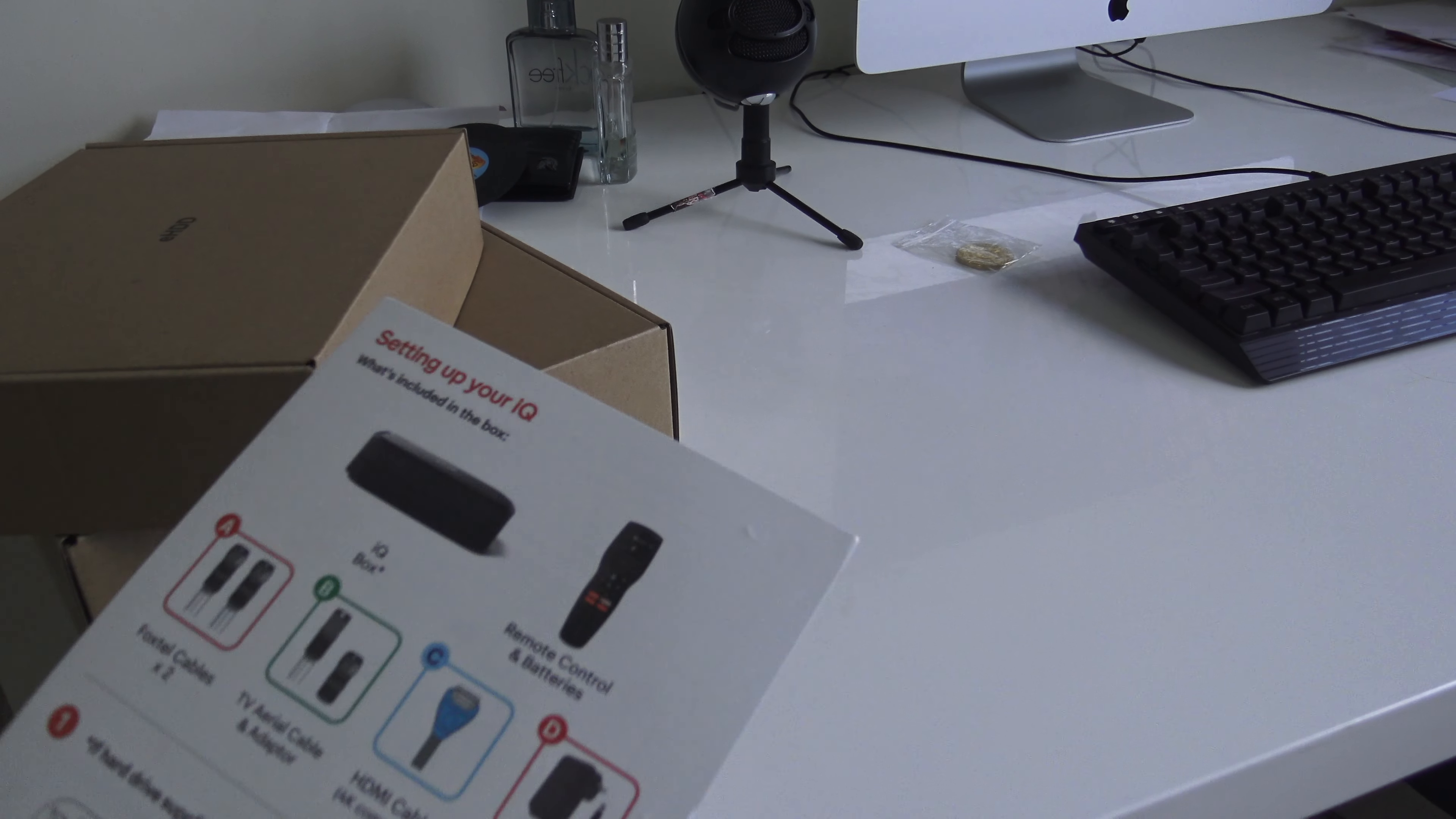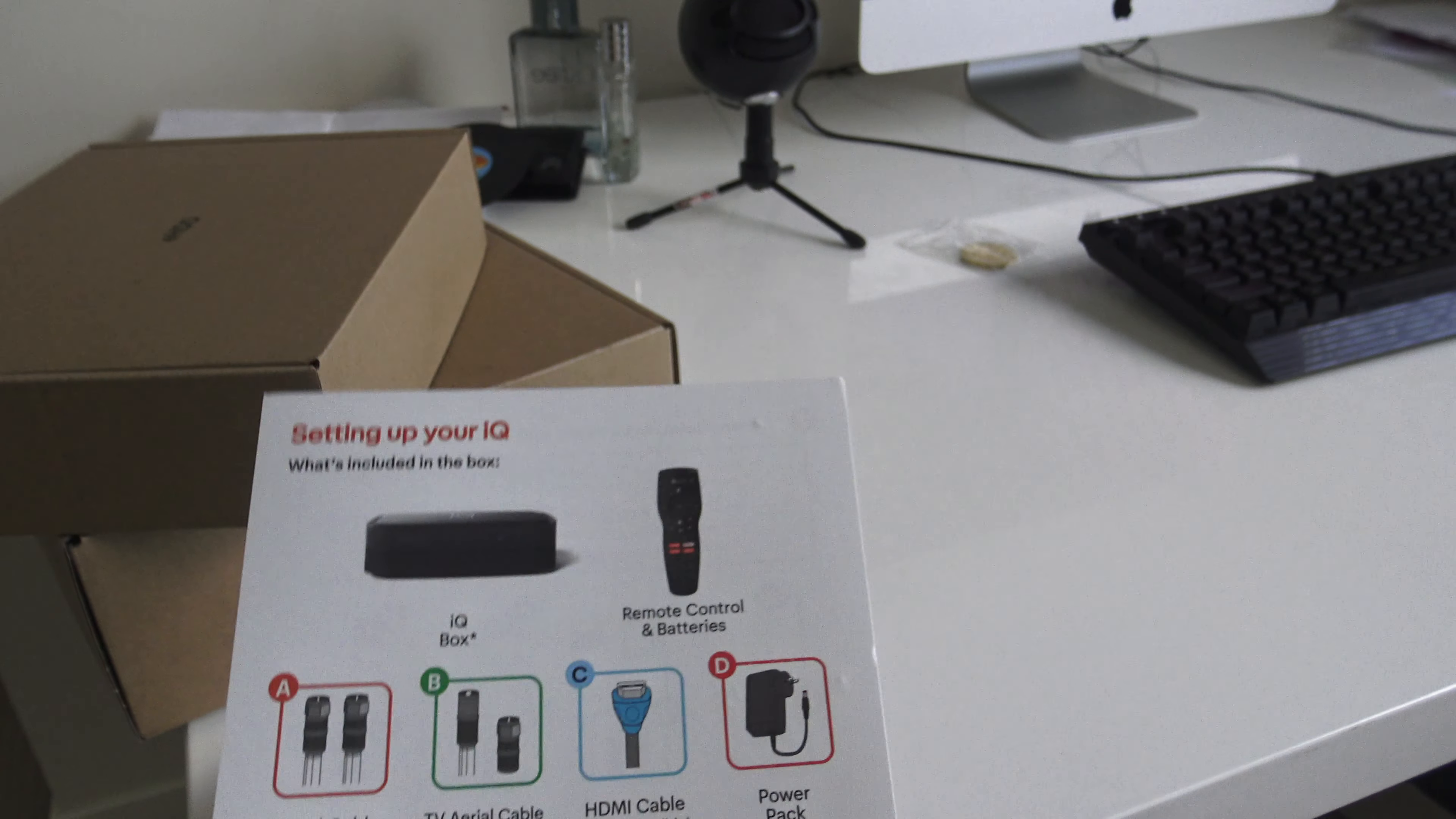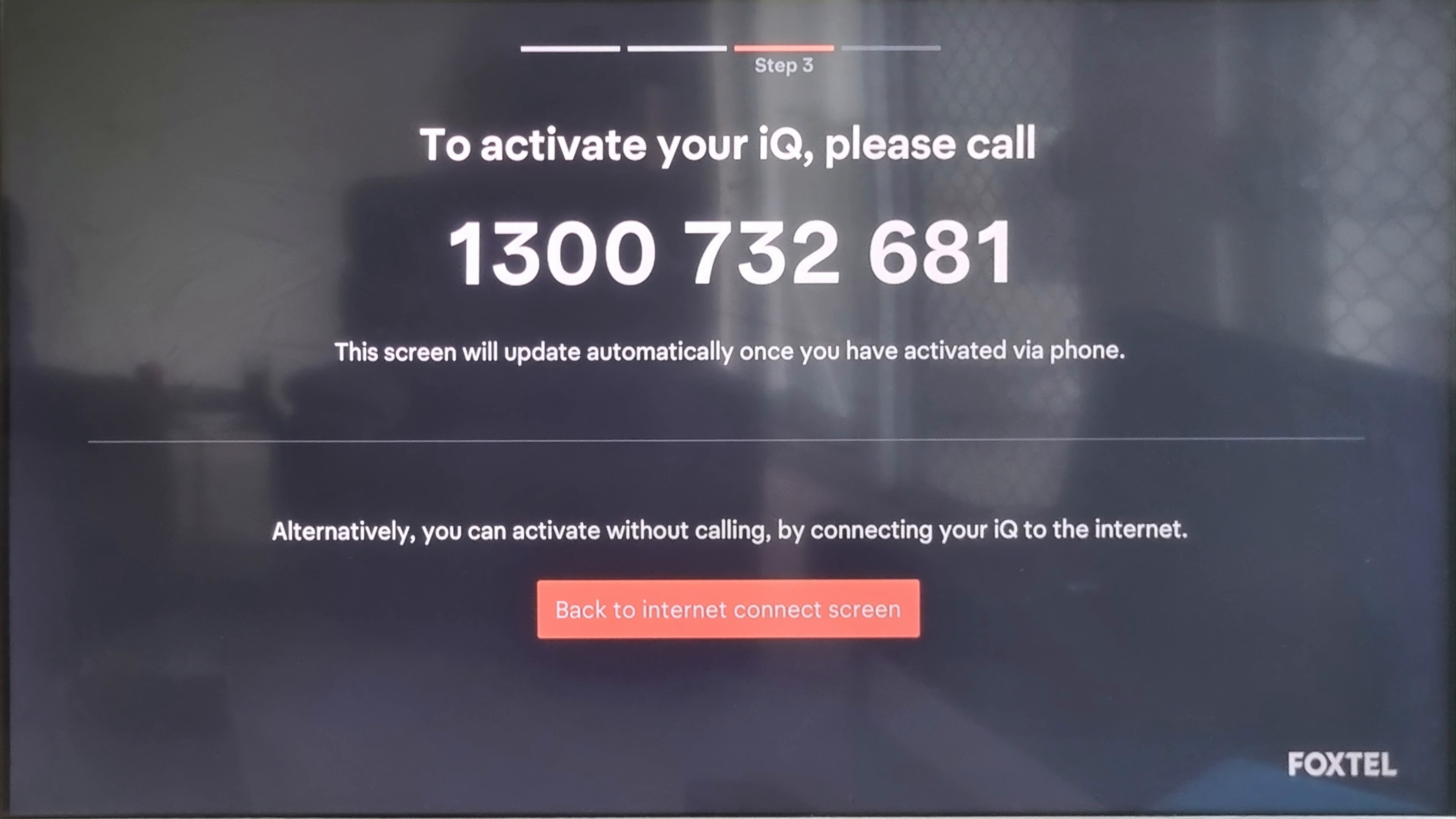Now let's look at the setup instructions and what's included. You've got your Foxtel IQ5 box, your remote, cables here, HDMI, power, how to install the hard drive, all that easy stuff. At the back you've got satellite connections if you have satellite, or you may only need internet if you're doing it that way. Remember to activate your box, you need to call that 1300 number. It will show you on the box what to do.